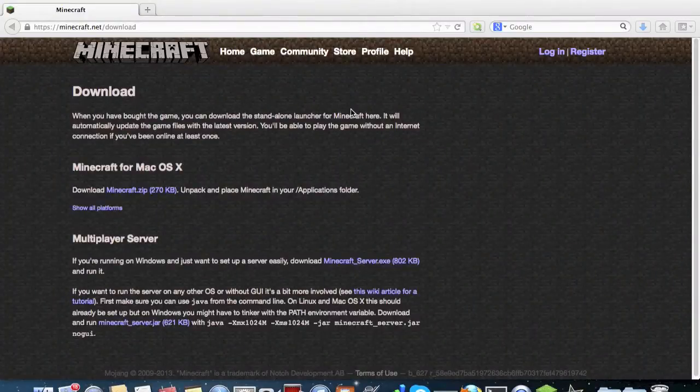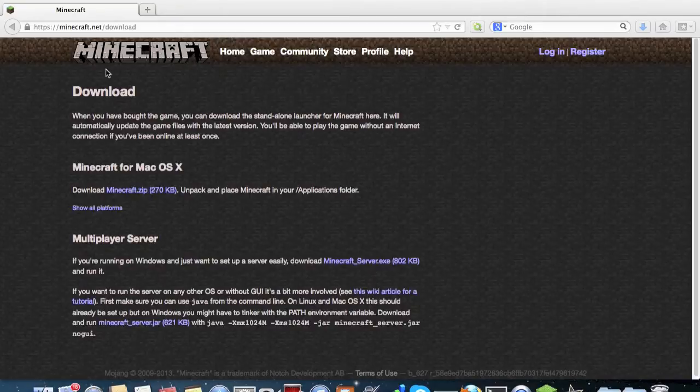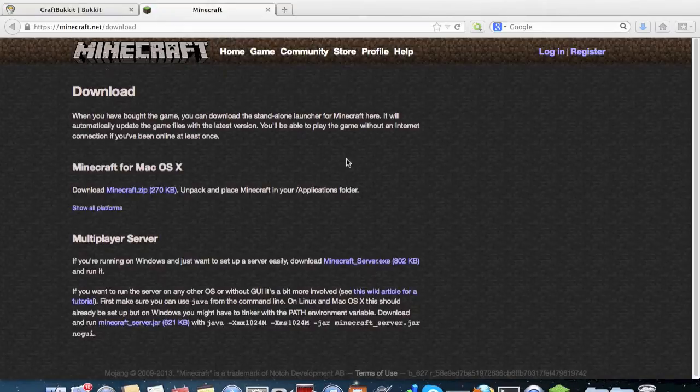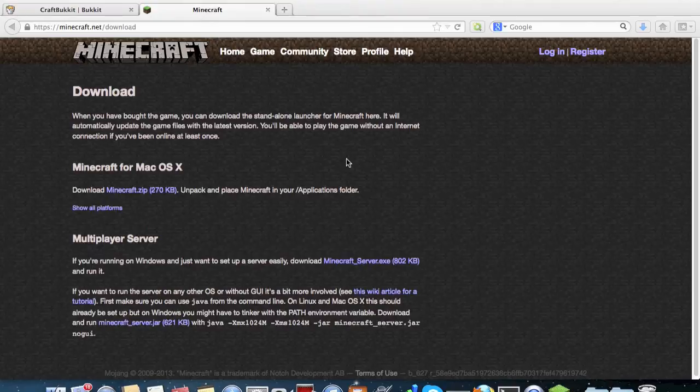Hello YouTube! Today we're going to be installing Vanilla Minecraft for Mac OS X and CraftBucket, which adds a lot of functionality and extra features.